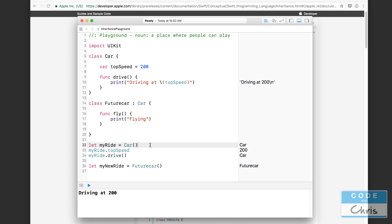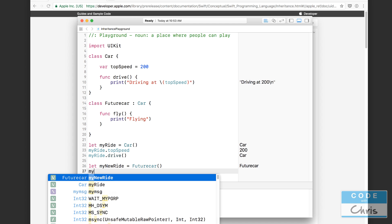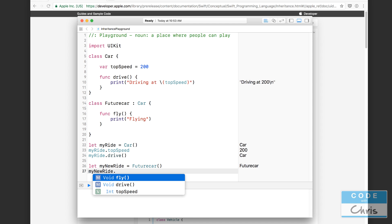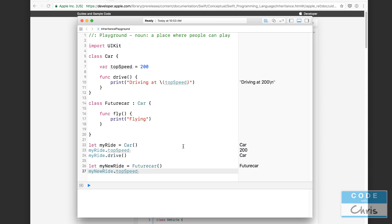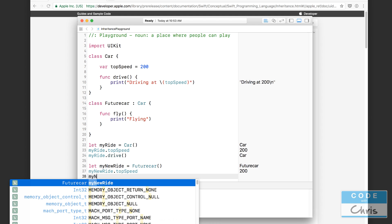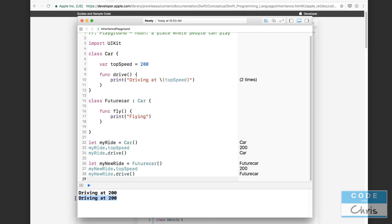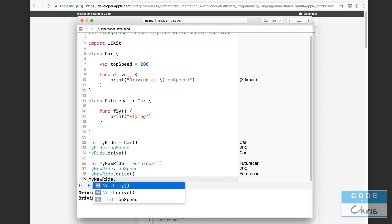Back in the playground, myRide is still a Car object with top speed and drive. Now look at myNewRide — it's a FutureCar object, and inside FutureCar we've only defined fly, nothing else. But if I type myNewRide and press dot, autocomplete shows that FutureCar actually has a drive function and a top speed. The top speed shows 200, and calling drive prints 'driving at 200'. And myNewRide can also fly.